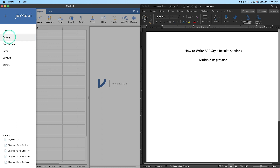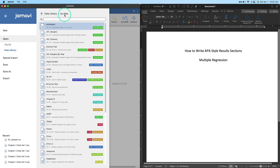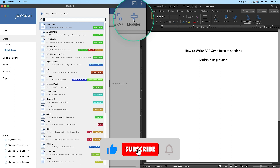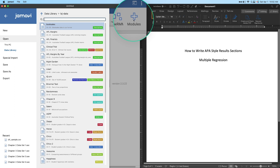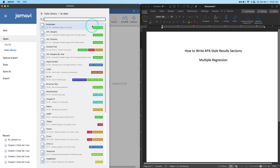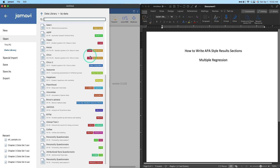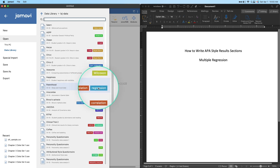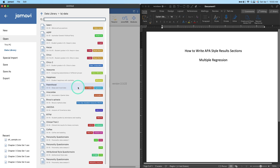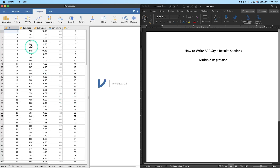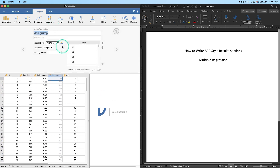I'm going to use a dataset from the Learning Statistics with Jamovi collection. If you go up to the hamburger menu, then Open, then Data Library, you can see the LSJ dataset. If you don't have it, you can add it by going to the Modules plus icon and looking for the Learning Statistics with Jamovi module — it just adds a folder of CSV files to your computer. We're going to find the parenthood sleep and mood data from their chapter 12, which is tagged with correlation and regression.